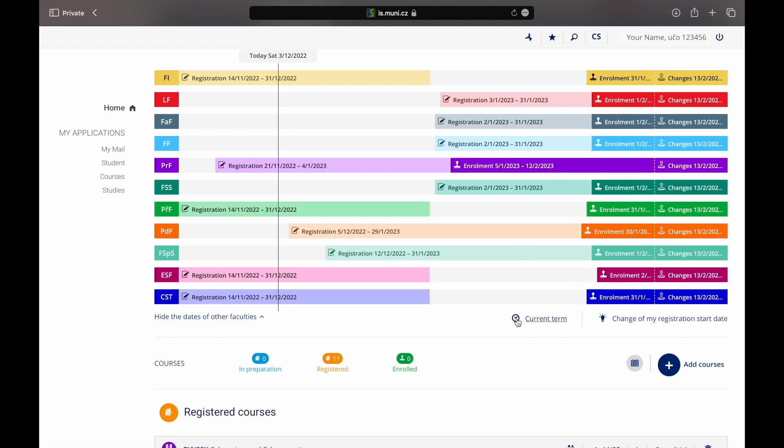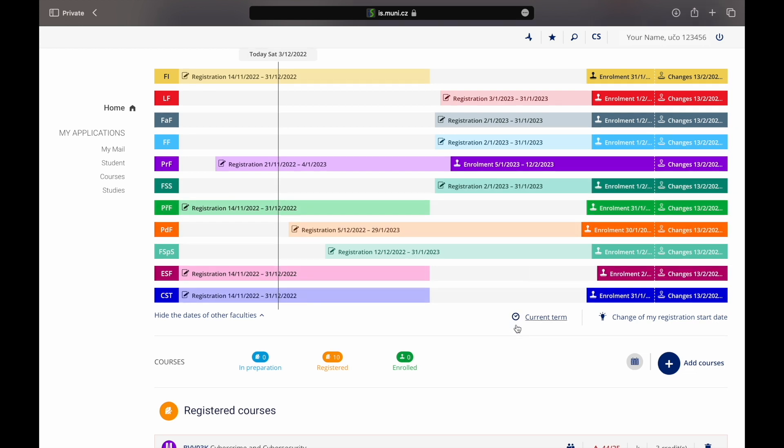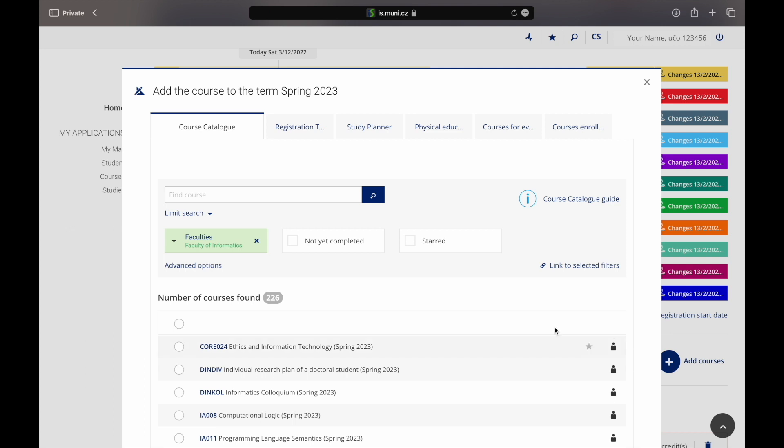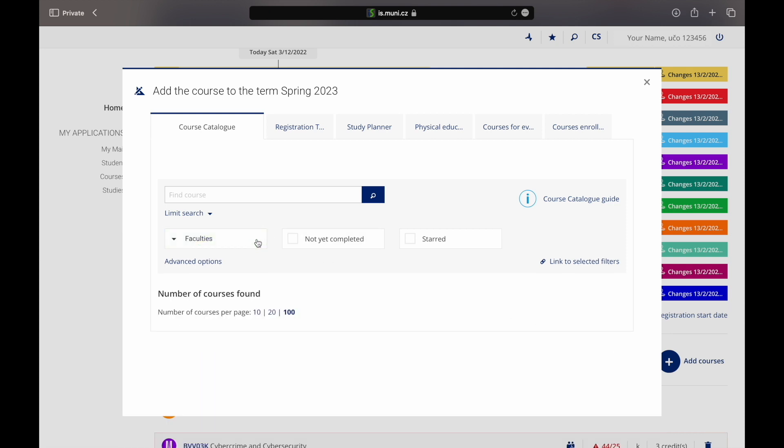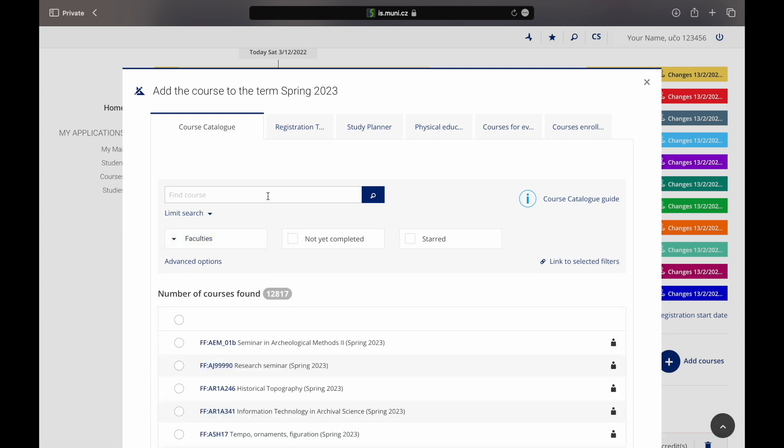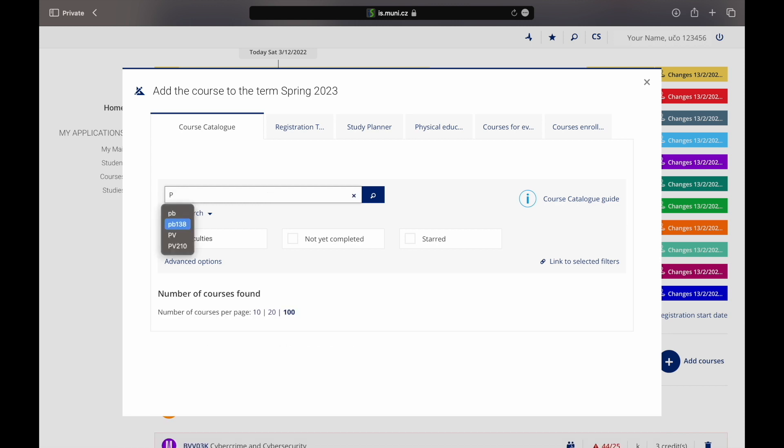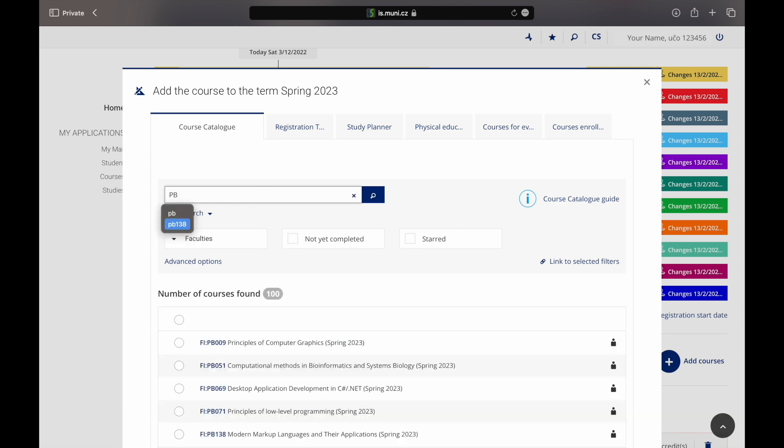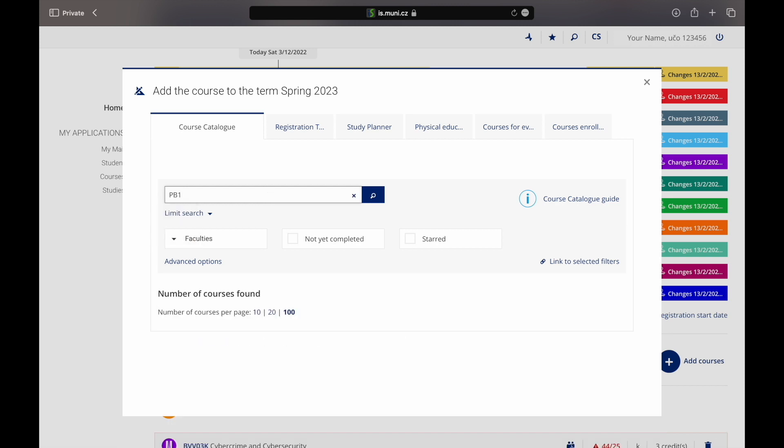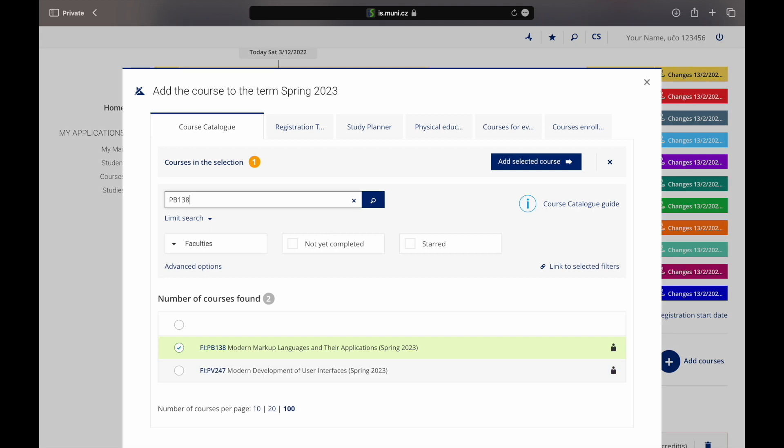To add the courses you have put in your learning agreement click on the button add courses. If there is a faculty pre-selected remove the selection by clicking on the cross here. Now prepare your learning agreement to have the courses and course codes you want to register for. Here type down the course code. Once the course appears the tick circle should be ticked automatically. If necessary tick the circle.